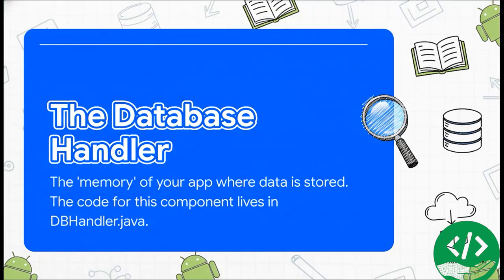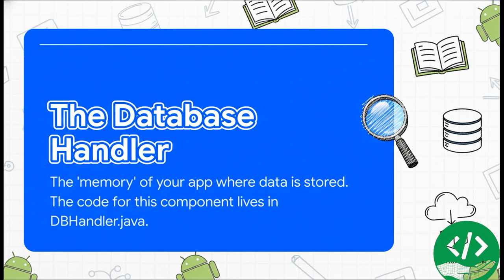Now, to manage this new memory of ours, we're going to create something called a database handler. You can think of this thing as the app's personal librarian. It knows exactly where to store data and how to find it again later. All the instructions for this librarian will live in a file called dbhandler.java.